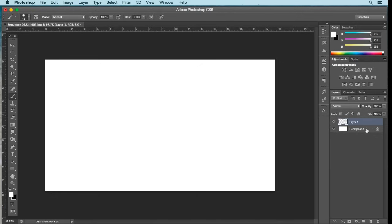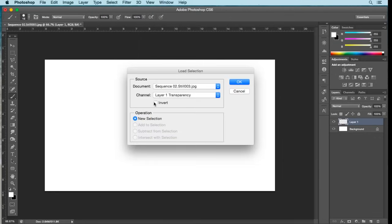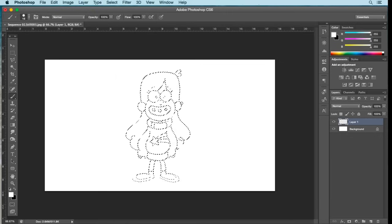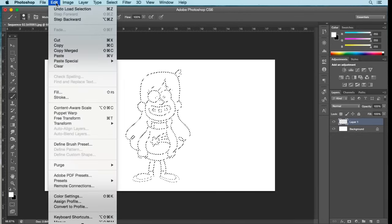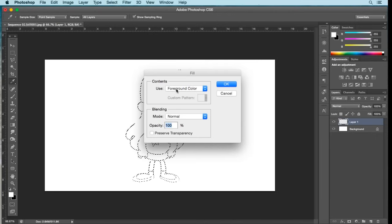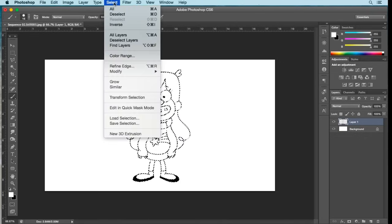Now you want to add your black outline to this layer. Go to Select, Load Selection. Under Channels, select the channel you saved your artwork to — select Alpha 1. Click OK. You'll see the outline of your artwork. Fill it with black by going to Edit, Fill, and switching to Background Color — selecting the black. Click OK. Then go to Select, Deselect.